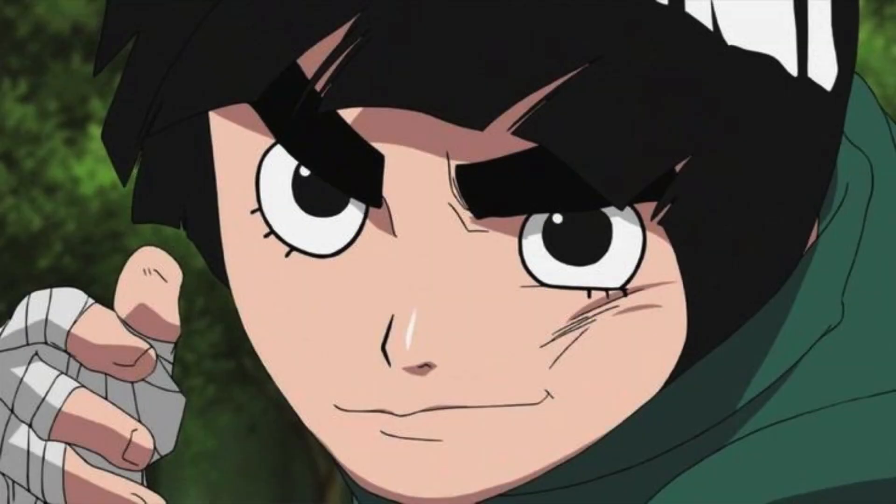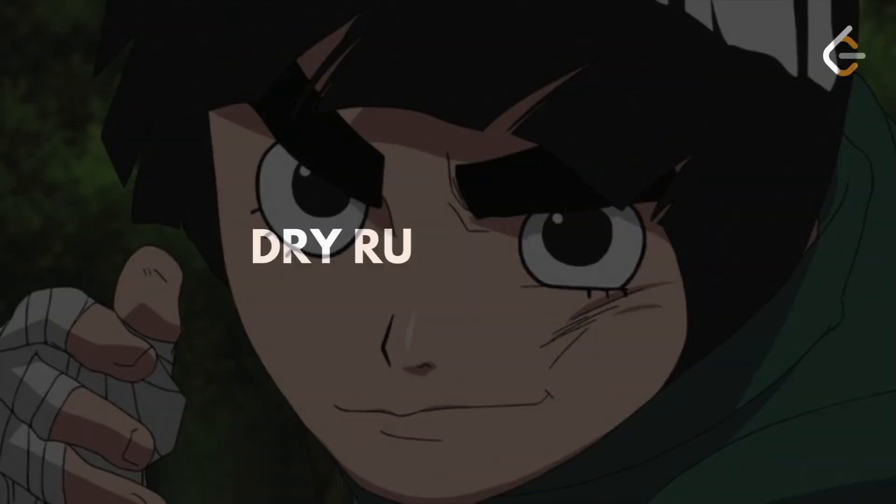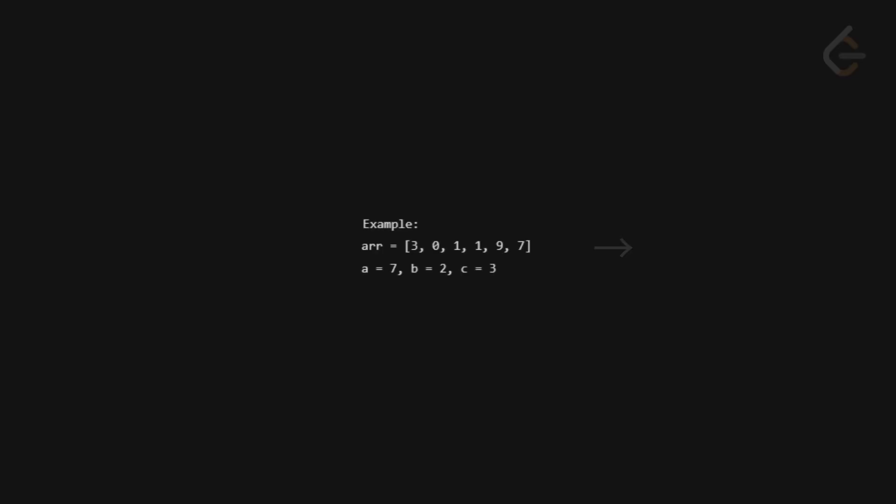Let's walk through this with an example and actually count those good triplets. Let's run the code with this example. Array is 3, 0, 1, 1, 9, 7. A is 7, B is 2, and C is 3.